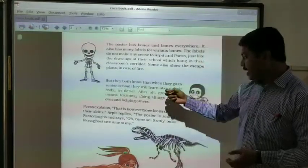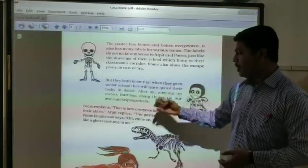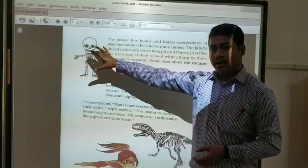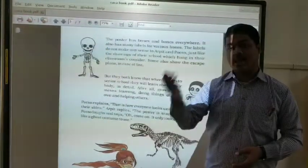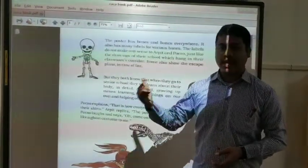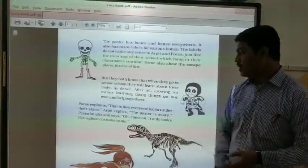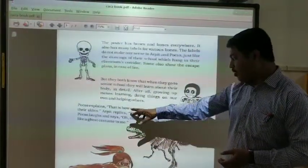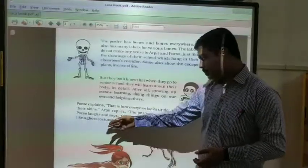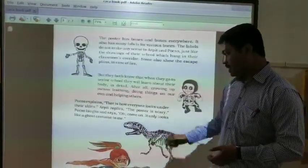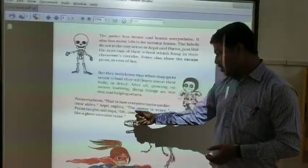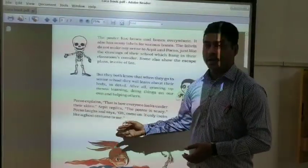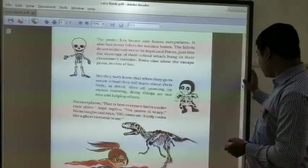But they both know that when they go to senior school they will learn about this structure. This structure is nothing but the structure present inside our skin, which is called the skeleton. Oxo explains that is how everyone looks under their skin. Arpit replies that the poster is scary. Oxo laughs and says, 'Oh come on, it only looks like a horse costume to me.'